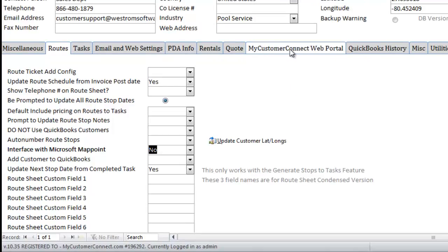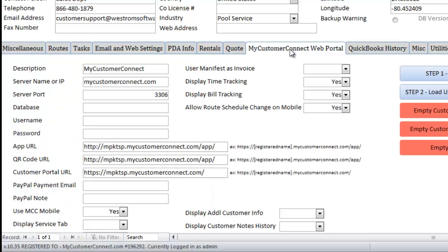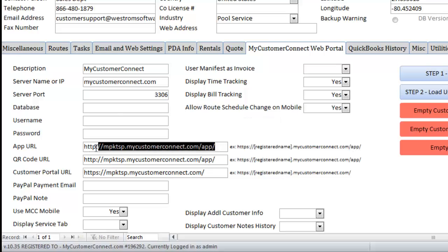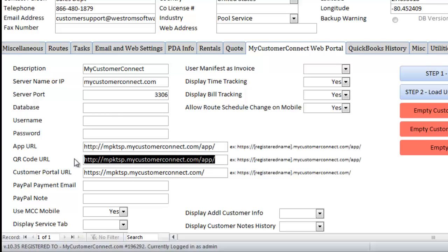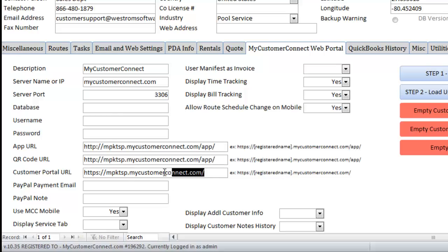On the My Customer Connect tab, we need to make sure Allow Route Schedule Change on Mobile is set to Yes, and you also need to make sure that you have the following settings filled in here. These will be specific and unique to your company. If you do not see anything configured here, please reach out to our tech support to assist.